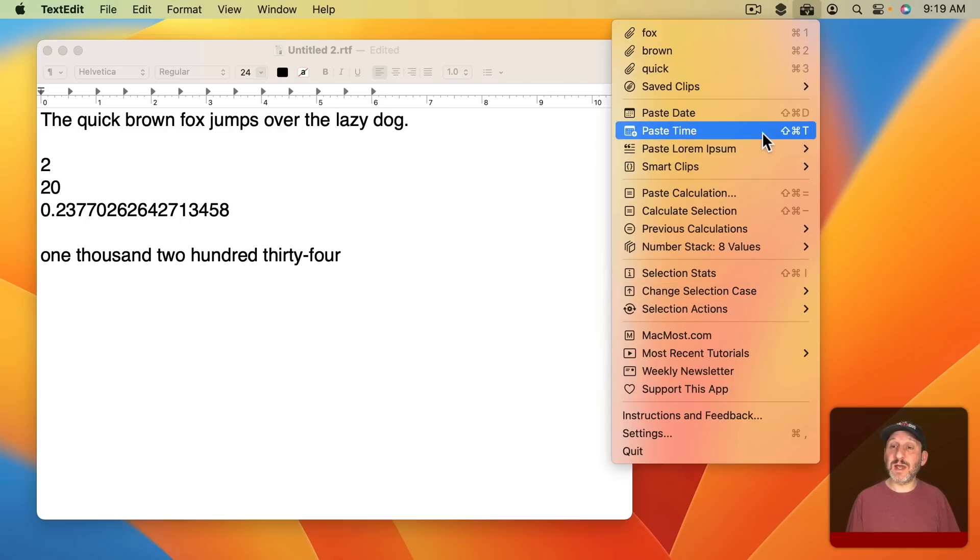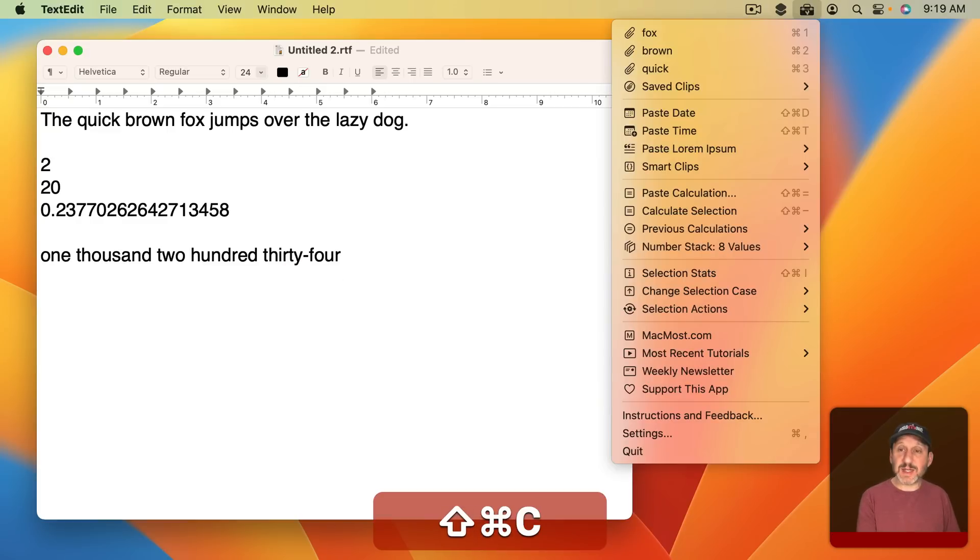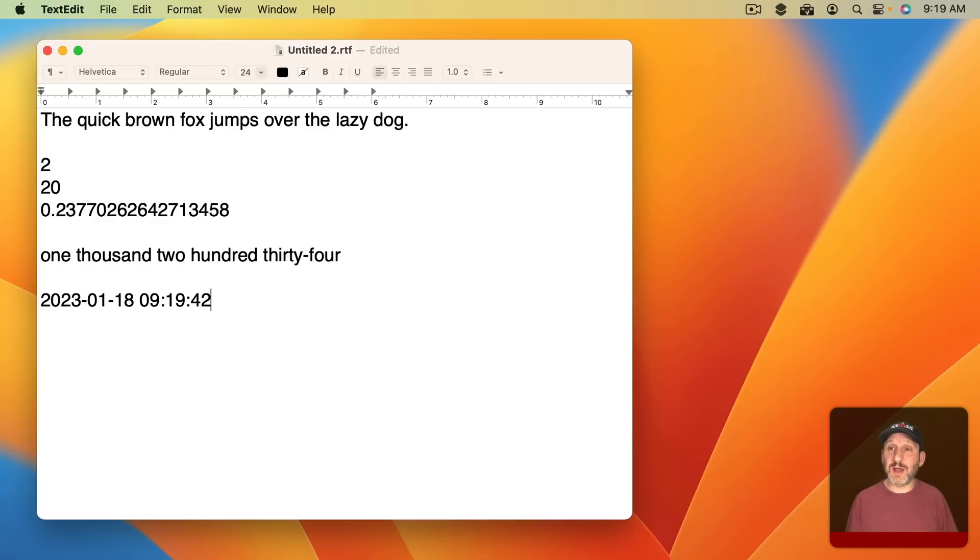So for instance, to paste the time it's Shift Command T. So a quick Shift Command C to activate the menu and then Shift Command T will paste the time.